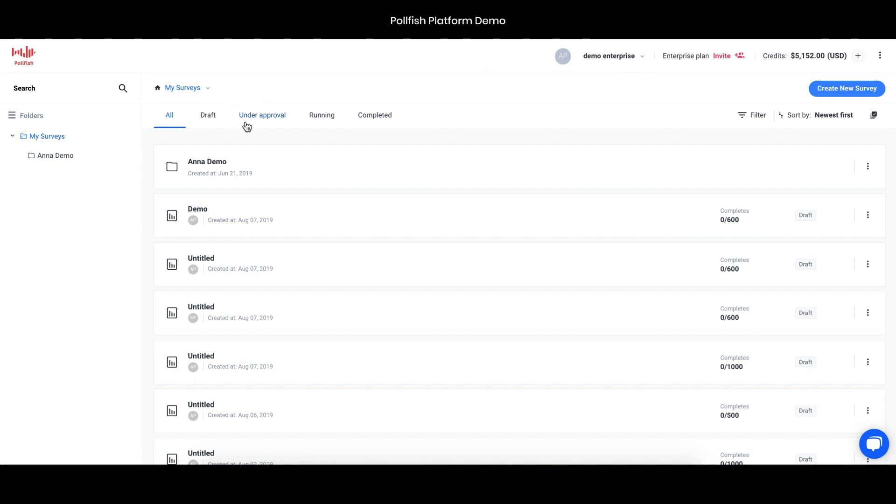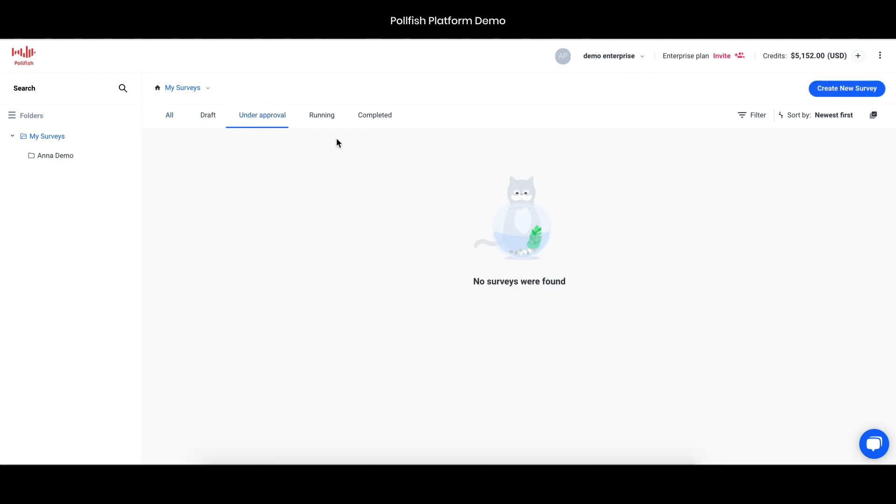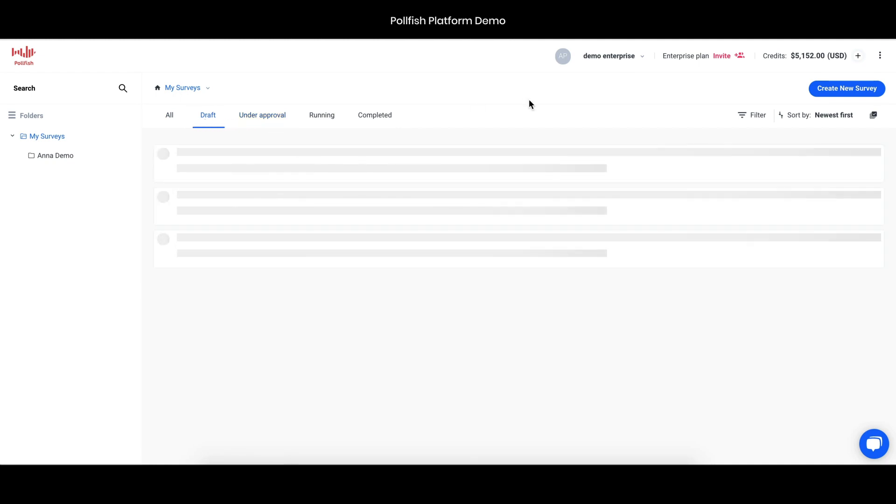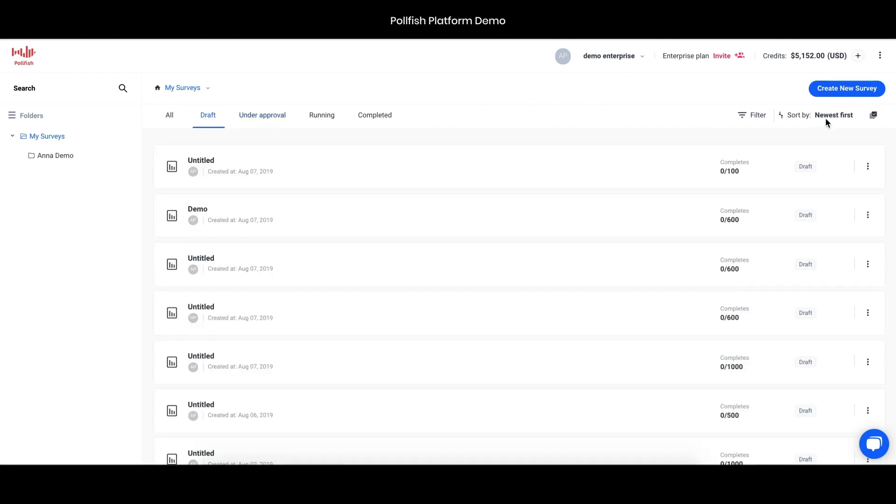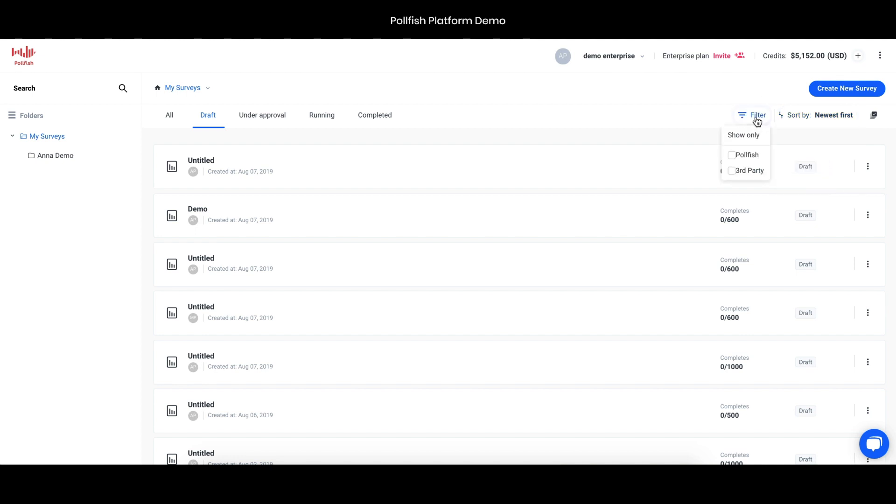You can see here that you can find surveys that are under approval or in draft mode. You can also search them by name or chronological order or filter them by the survey type. In our case that would be either a Polefish survey or a third-party survey, both of which we will address right now.